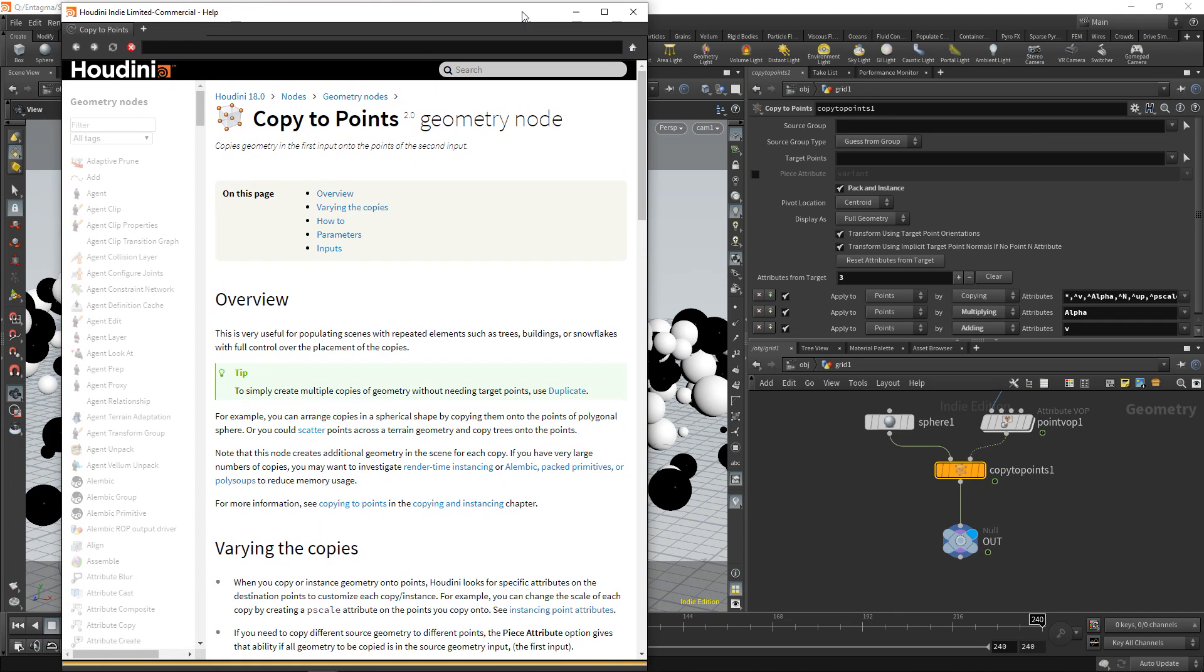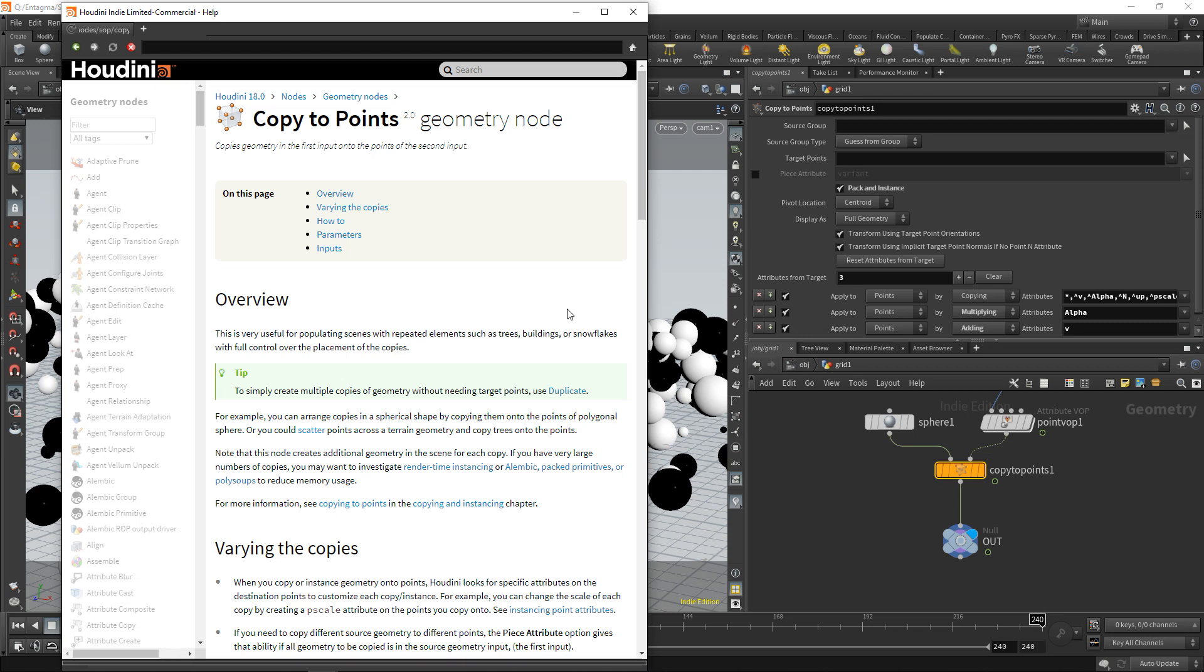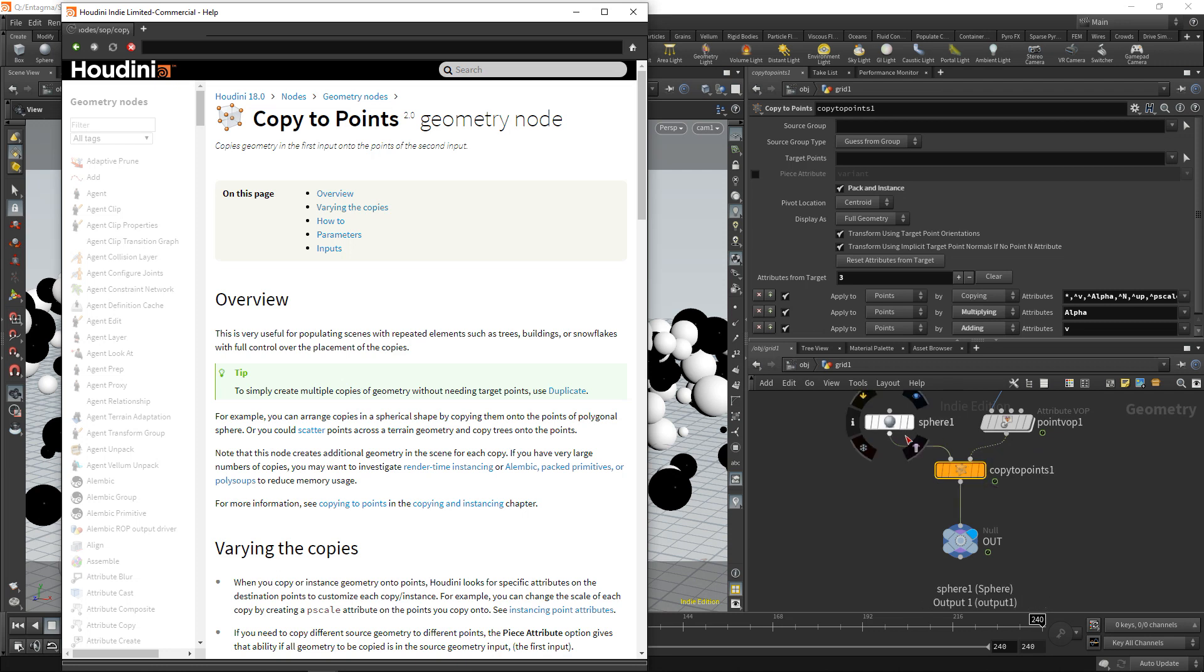Houdini, in general, is decently documented. Sometimes it's verging on the programmer side of documentation. So if you're used to reading programming language documentation, you might be used to this lingo that they're employing. However, most of the standard nodes and copy to points definitely is a standard node, they are very well documented. And you might have asked yourself, how do I know how to call a parameter on one of those template points here? Copy to points automatically scales or rotates the copies that we pipe in here. And for that, to find out, you go to varying the copies.